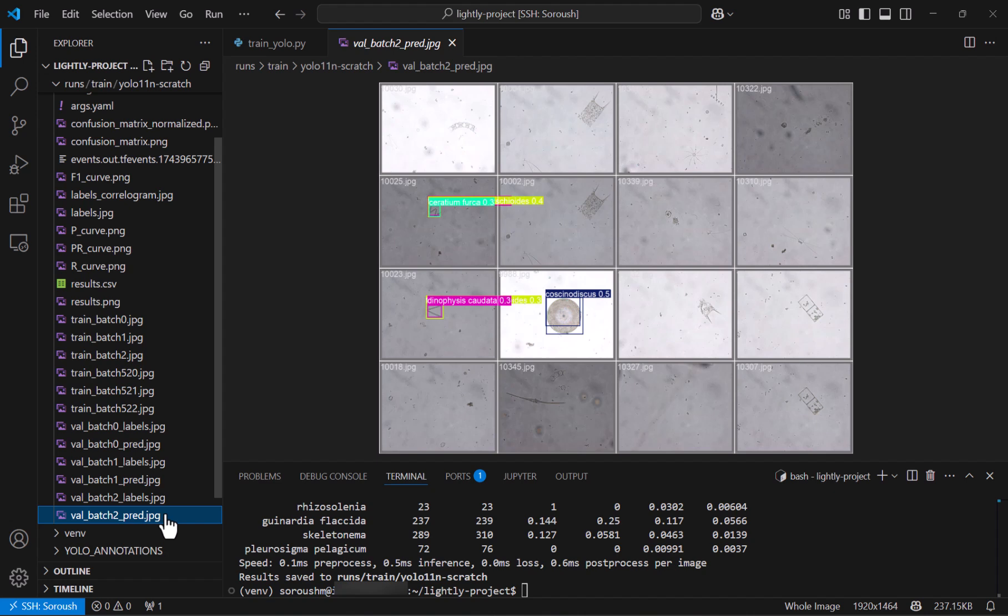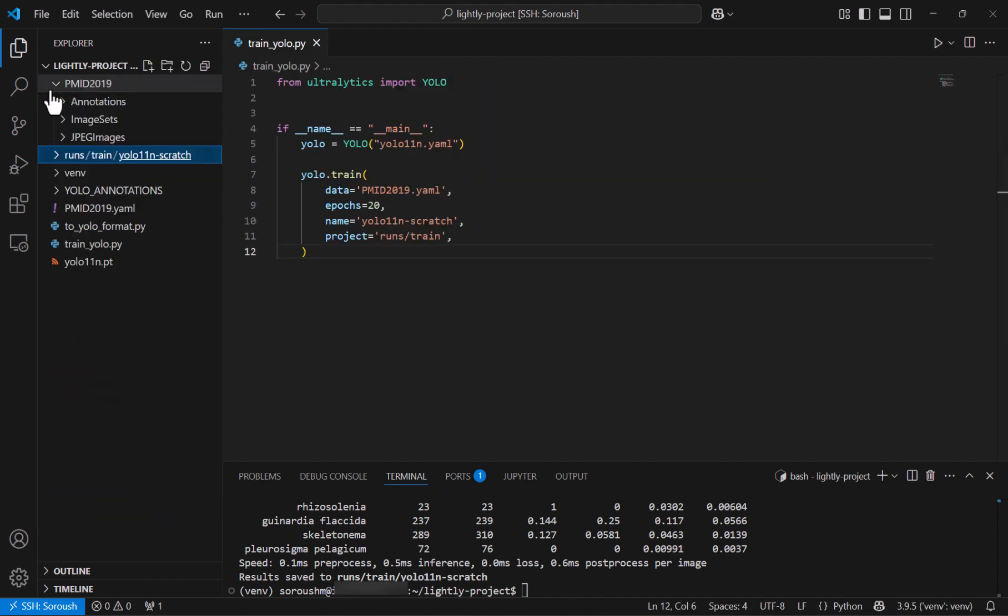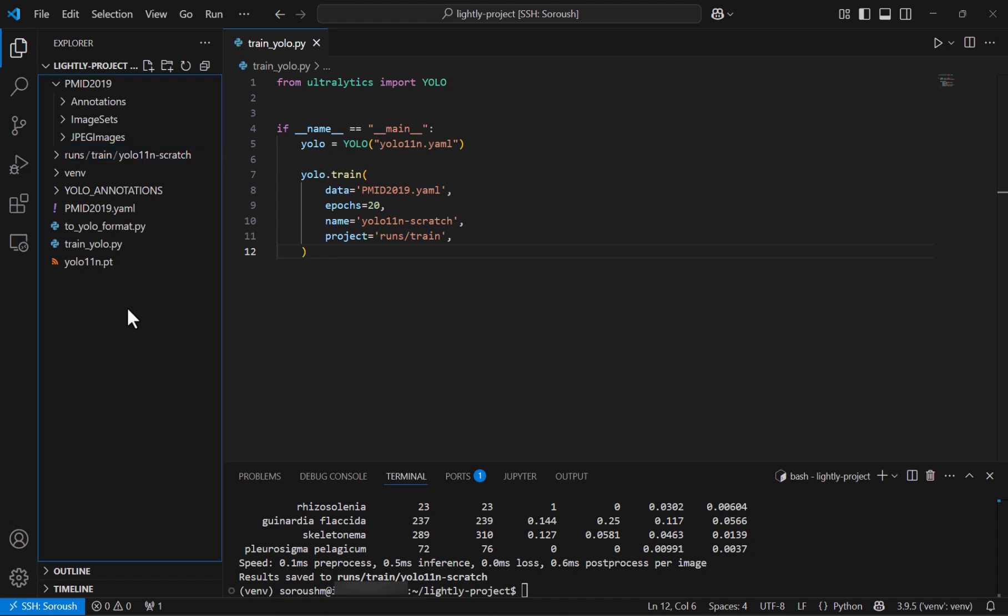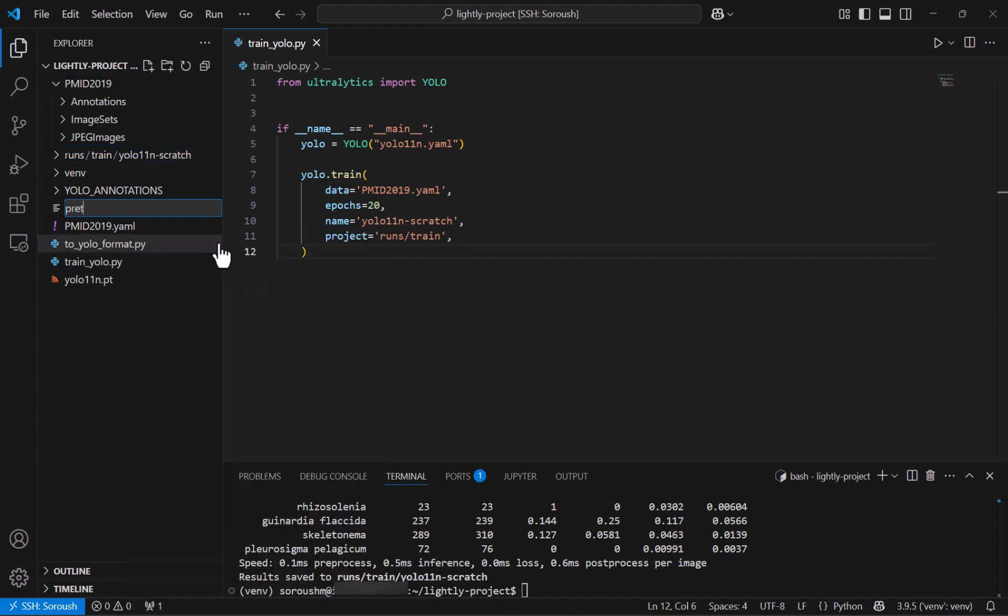And let's see another one second one seems better and the last one also has the issues like before. So obviously training from scratch has lots of limitations and here comes the lightly that we can leverage so that instead of training by initializing from random weights we use self-supervised training to learn rich semantics from the image without utilizing any labels and then fine-tuning by the YOLO. So and to do that I will create a python file for pre-training and I call it pre-train_yolo.py